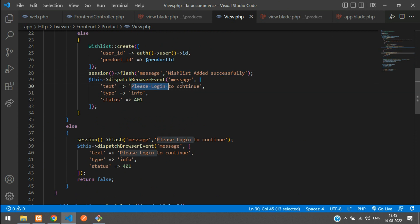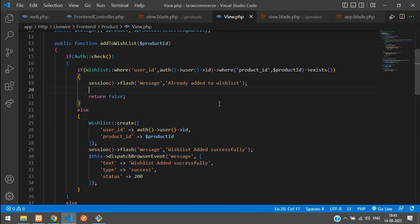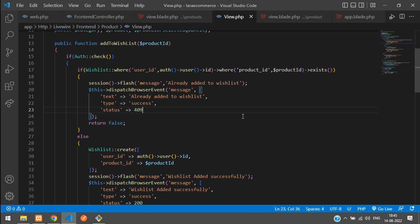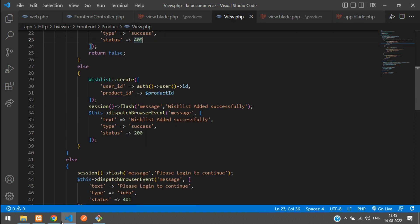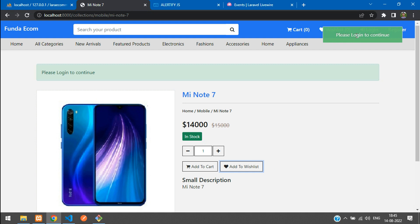Copy this and paste it for 'Wishlist added successfully' — that will be type 'success' with status 200. Then copy again and paste for 'Already added to wishlist' — that means the data is already created, status 409, also type 'success.' Save it. Now by default when clicking 'Add to Wishlist,' it shows green — but we want 'info' to show a white color instead.